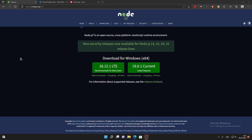Welcome back to another video. In this video I'm going to be showing you how to start up your own Discord bot. This tutorial will show you how to do it from the beginning and get your own Discord bot online on your server.